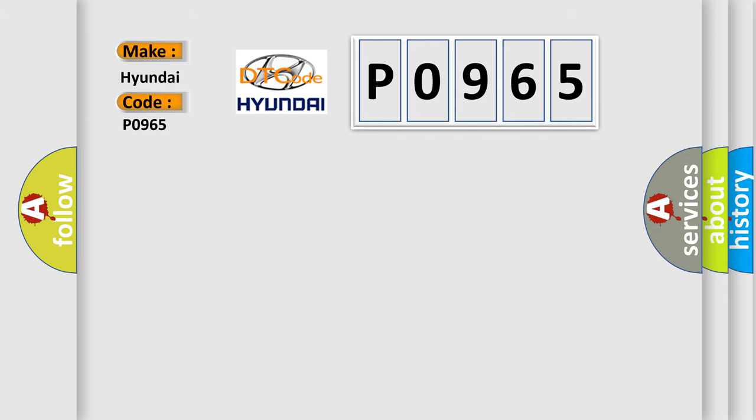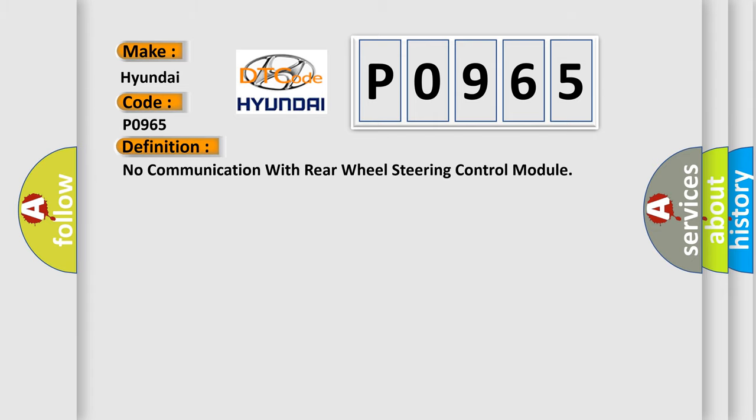The basic definition is: no communication with rear wheel steering control module.